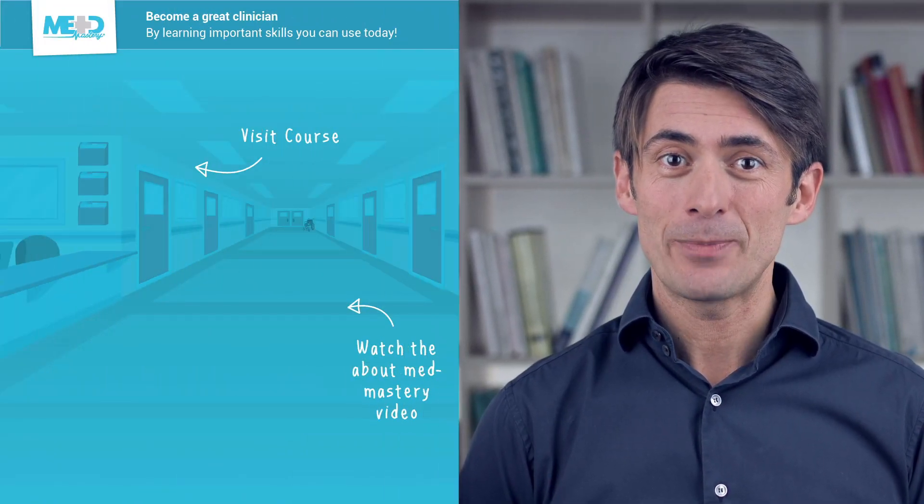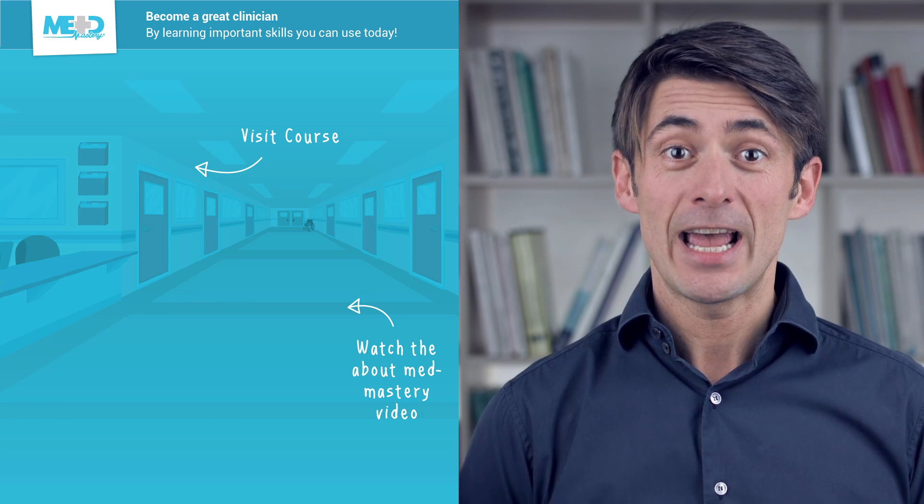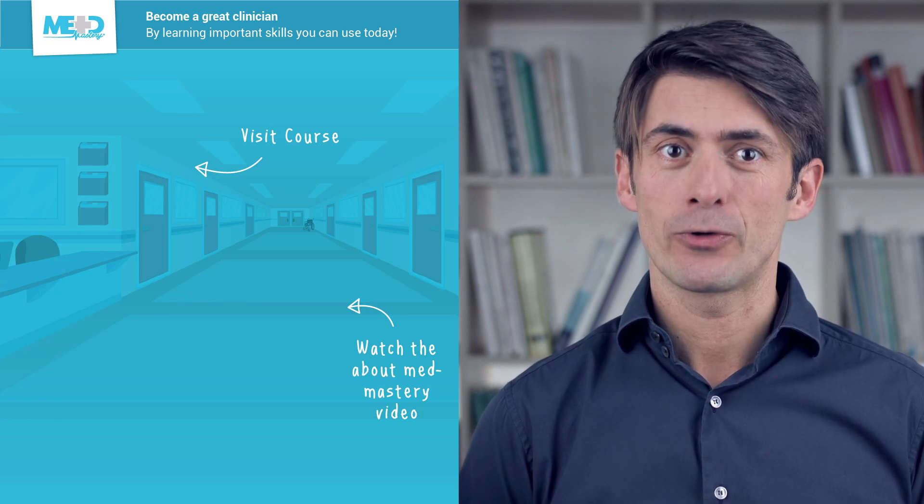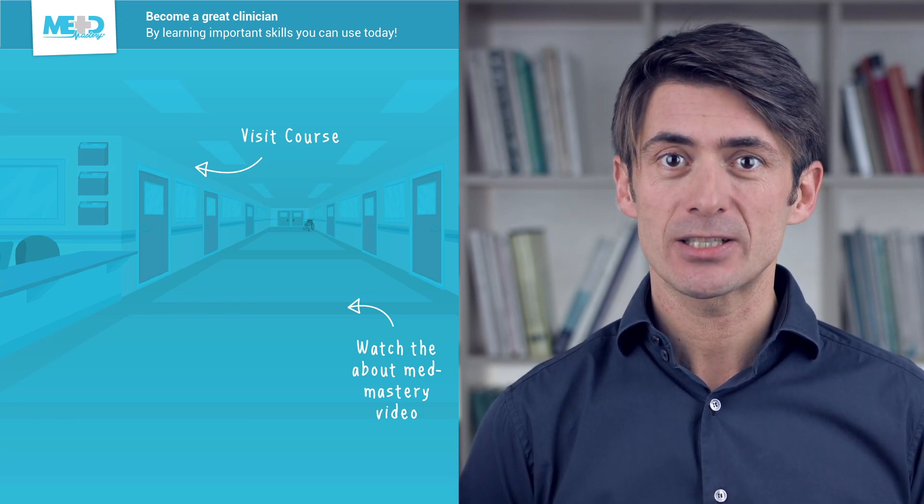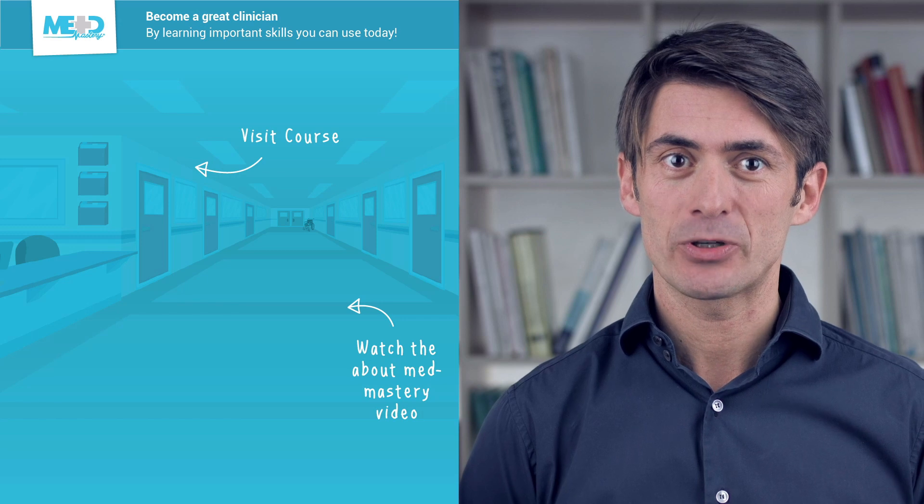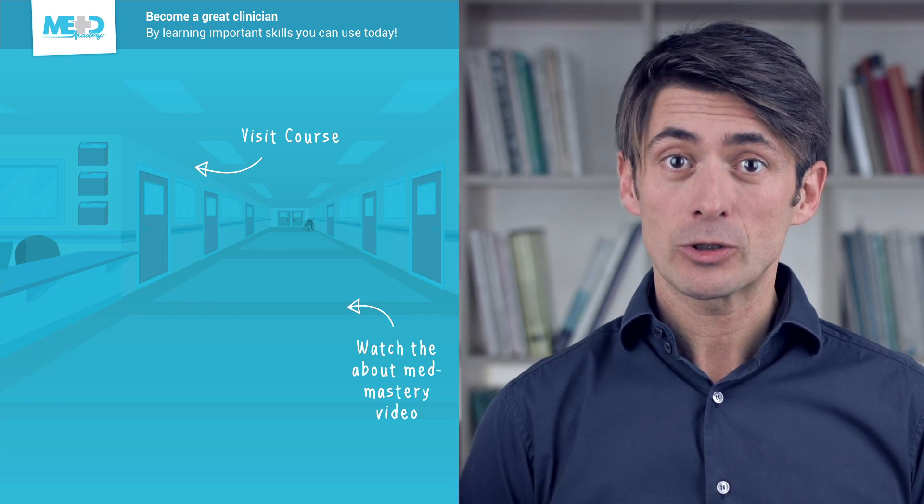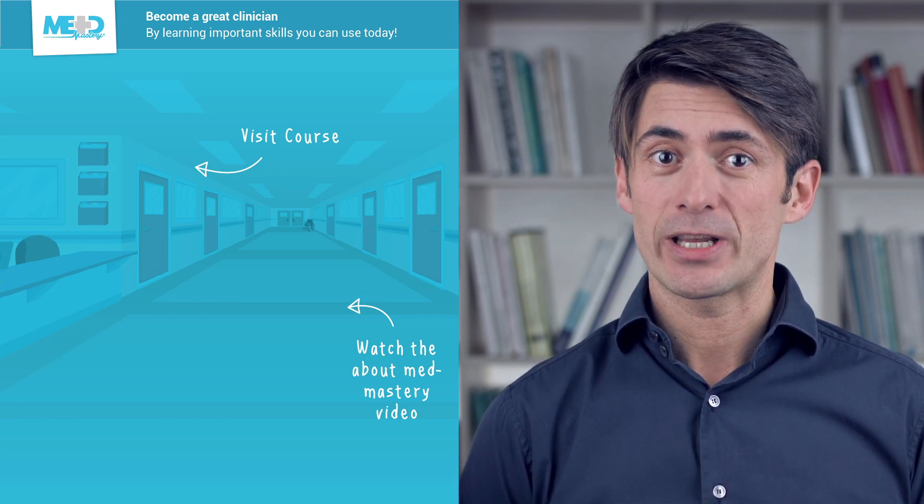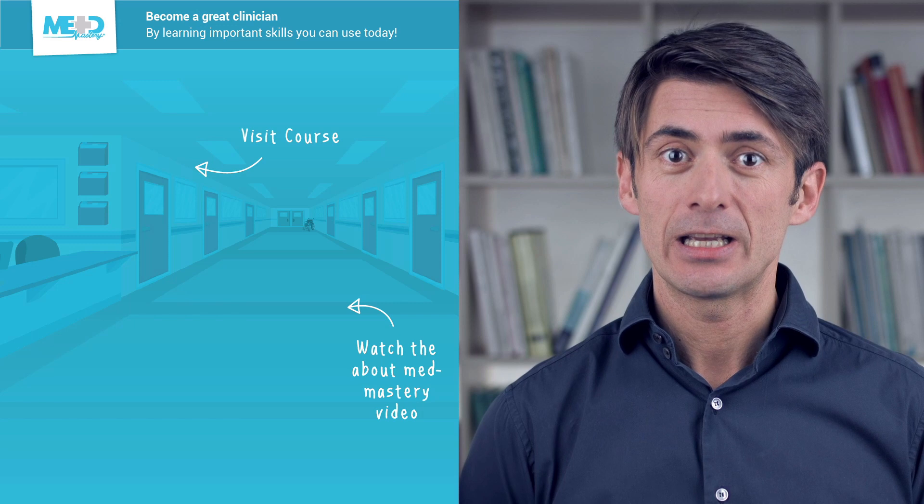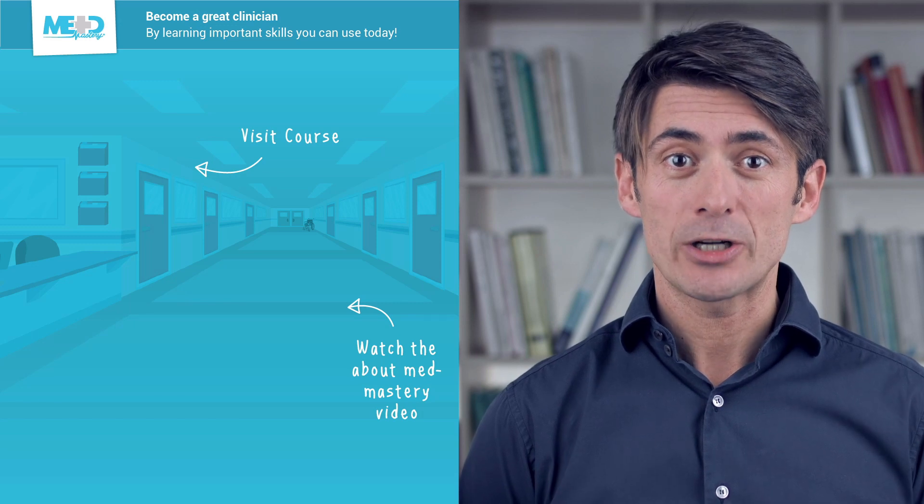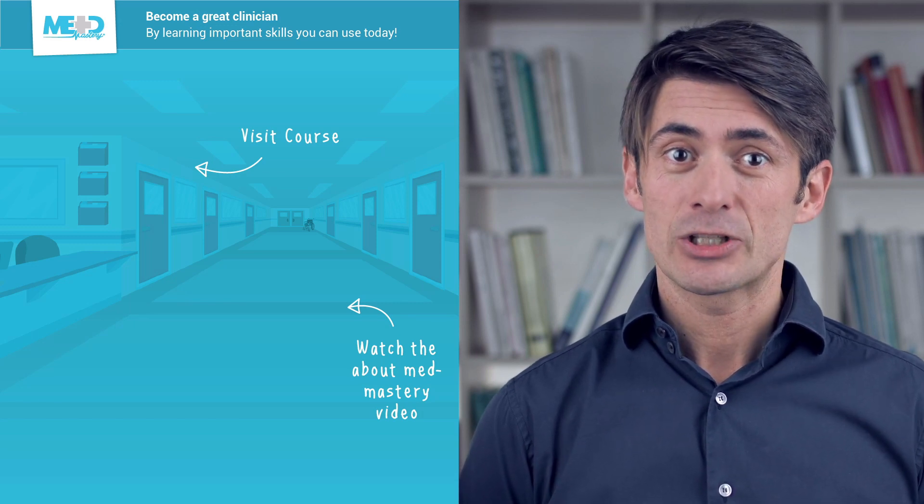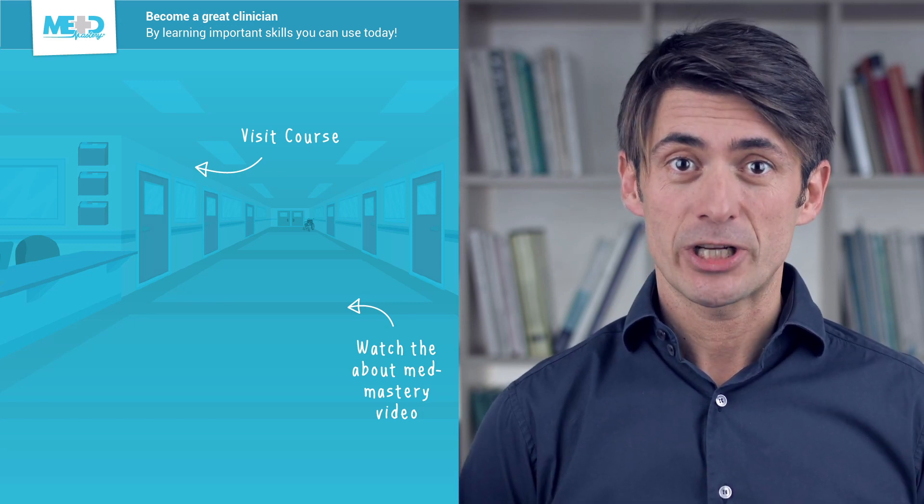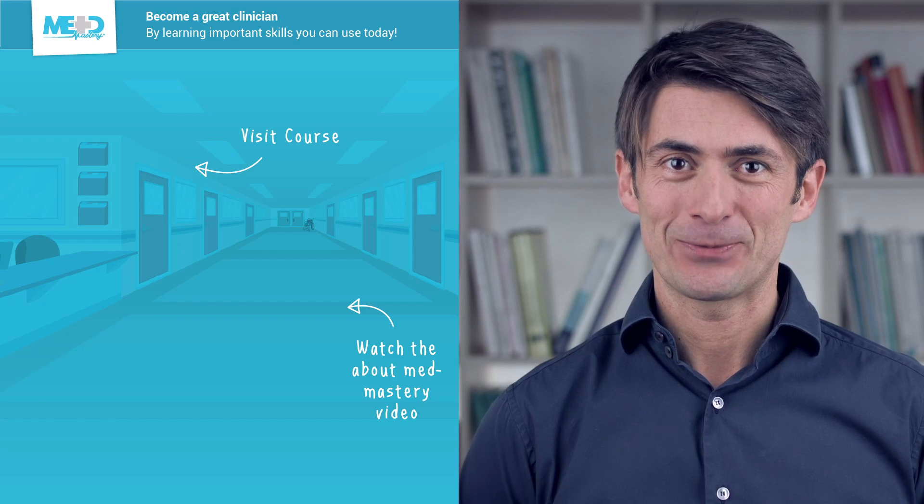I hope you liked this video. Make sure to check out the course this video was taken from and register for a free trial account which will give you access to selected chapters. If you want to learn how MedMastery can help you become a great clinician, make sure to watch the About MedMastery video. Thanks for watching and I hope to see you again soon.